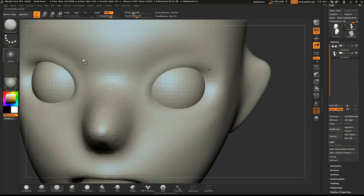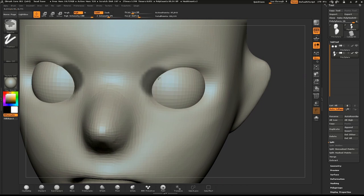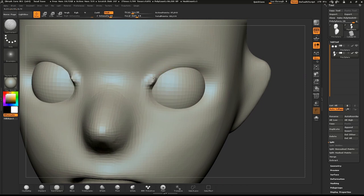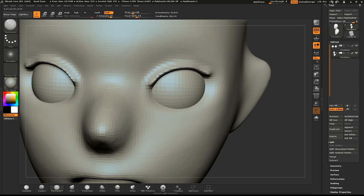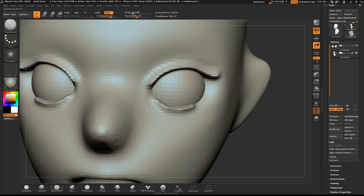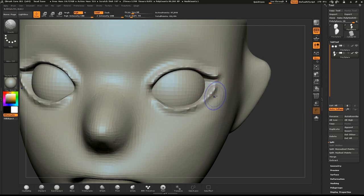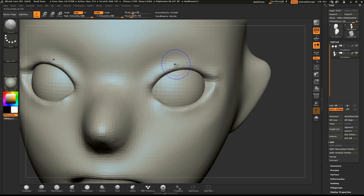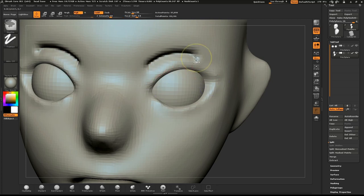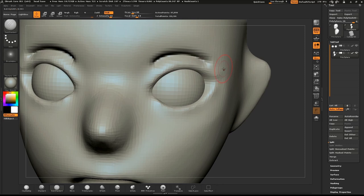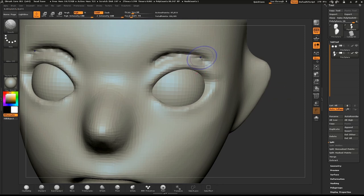We'll start defining our eyelids now. Select the Damien Standard or Dam Standard brush. Sculpt the upper and lower eyelids and a slight indentation above the eye. Hold down SHIFT to smooth this area. I do this a few times to build up the form. Sculpt a little, smooth a little.